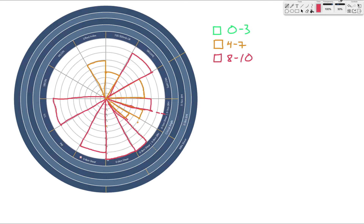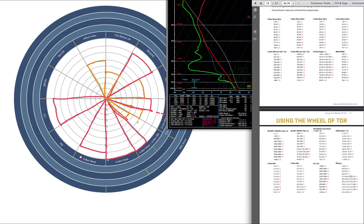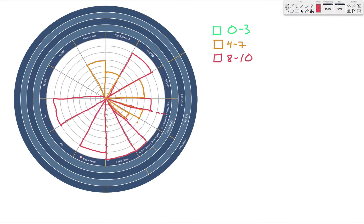Precipitable water measures the depth of moisture — deeper moisture is generally better for tornado events. Too much moisture can result in an HP supercell, which lowers tornado potential due to excess rain and outflow. The precipitable water here is 1.26 inches, which falls in the 9 range on the chart — probably indicating classic supercells. The southeast is notorious for HP supercells, but farther north you're more likely to get classic supercells, which is perfect for tornadoes. So a 9 for precipitable water.